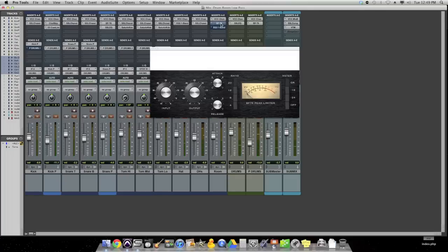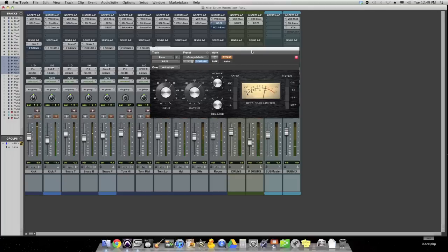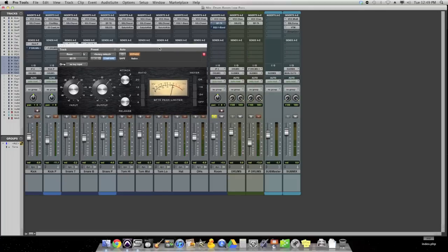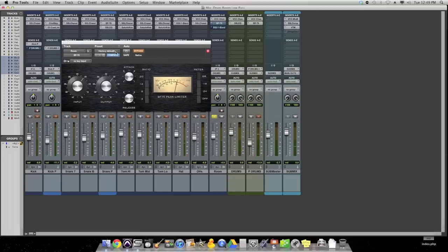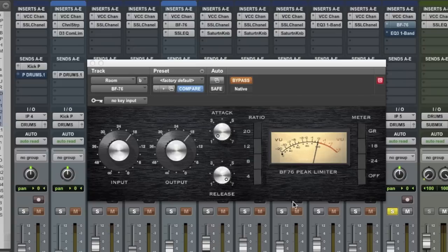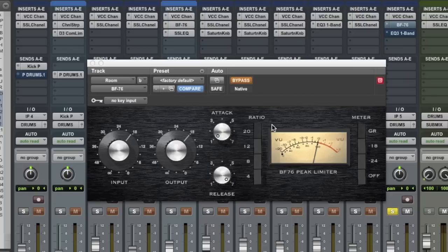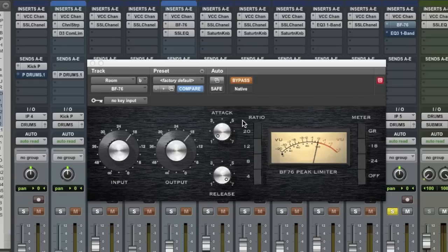So what's pretty fun to do is to take a compressor, in this case I've got an 1176 copy on the room mic with a 20 to 1 ratio. So very, very heavy compression. Very slow attack, very fast release so that all the transients are coming through and it's releasing off the compression pretty quickly. And then take a listen to what this compressor is doing to the room mic.